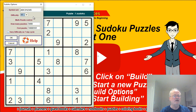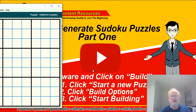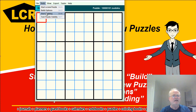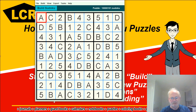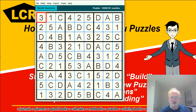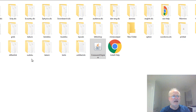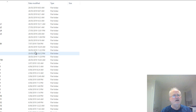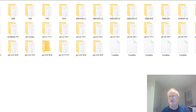Now I'm going to click on Build and go to Start Building. You'll want to know where the puzzles are being generated — if you go into where your software folder is and open the Sudoku folder, you'll see in a moment that these are your puzzles being generated.